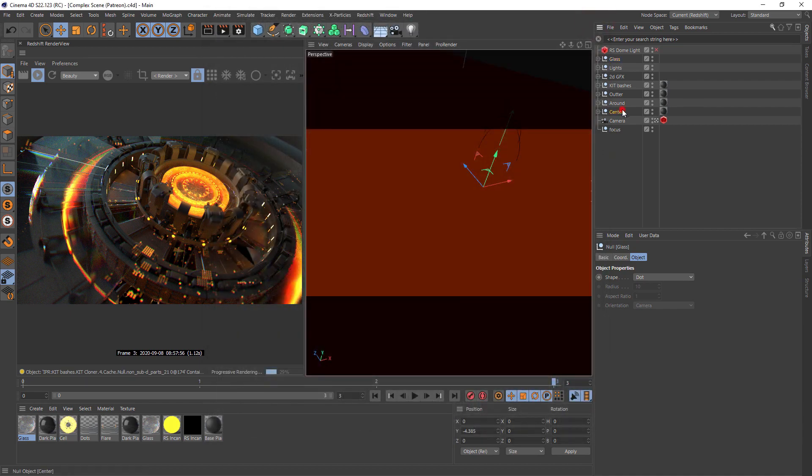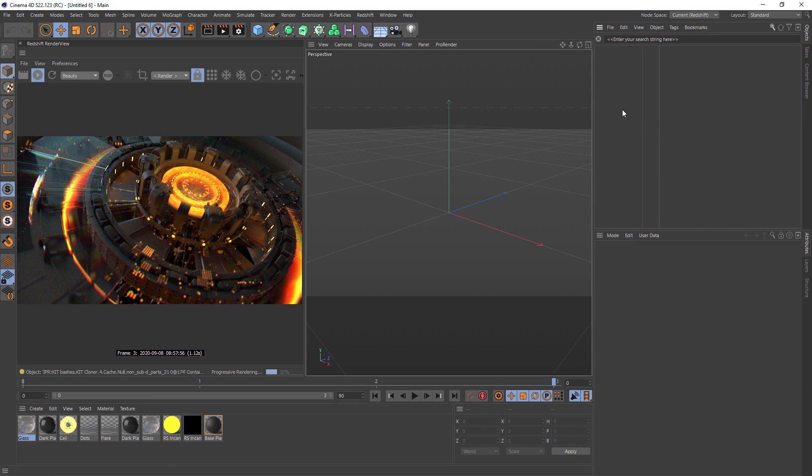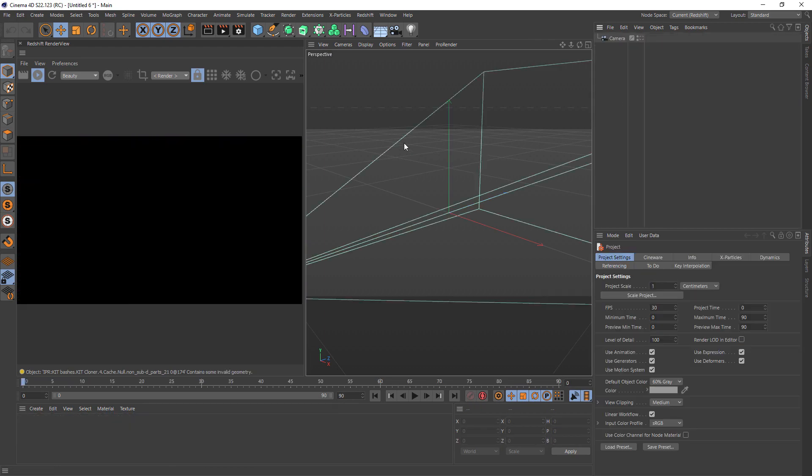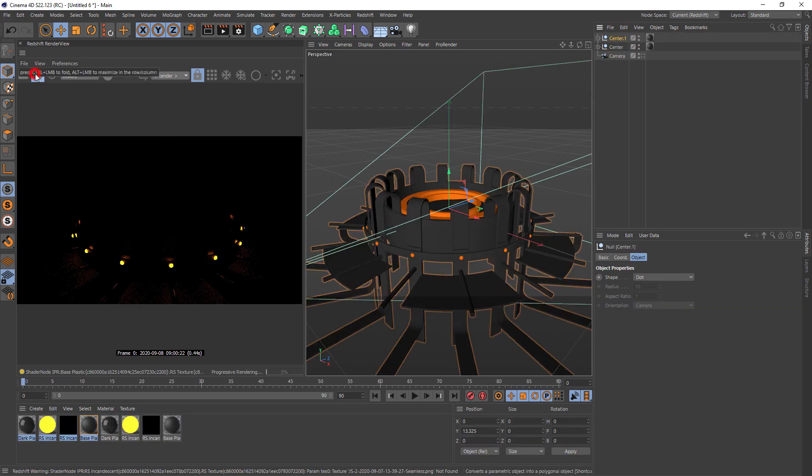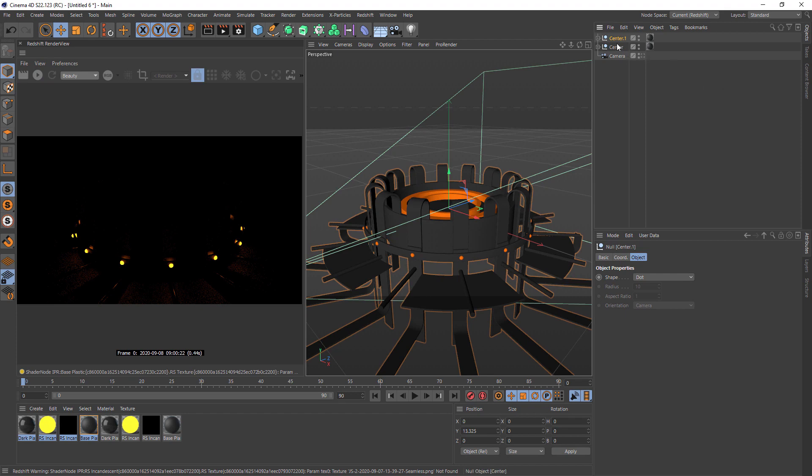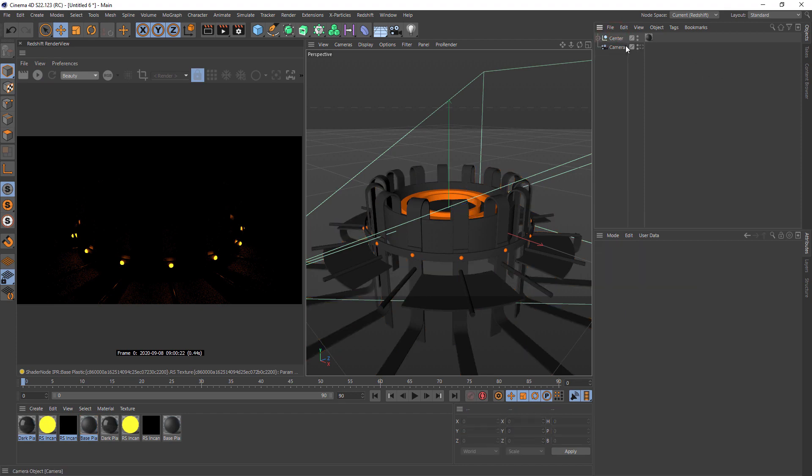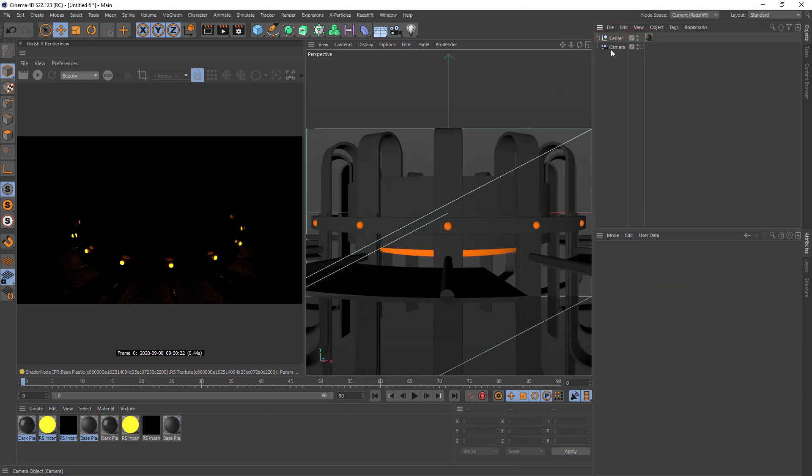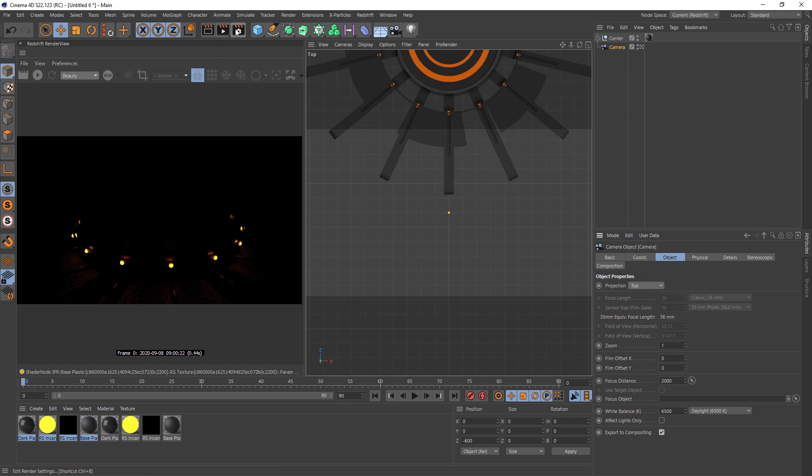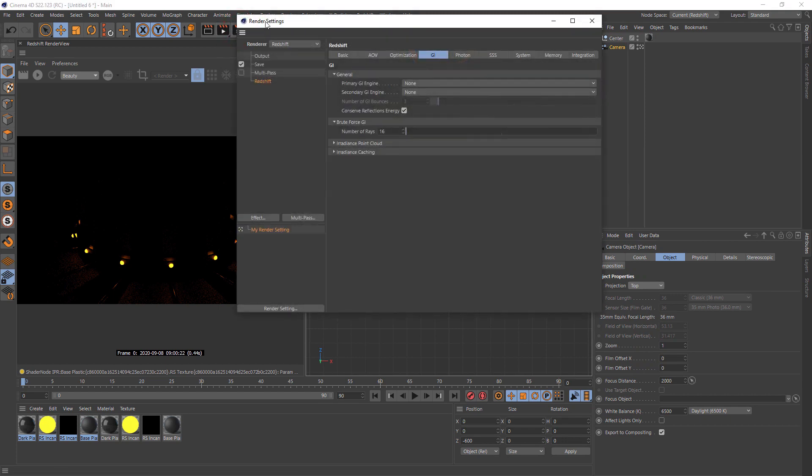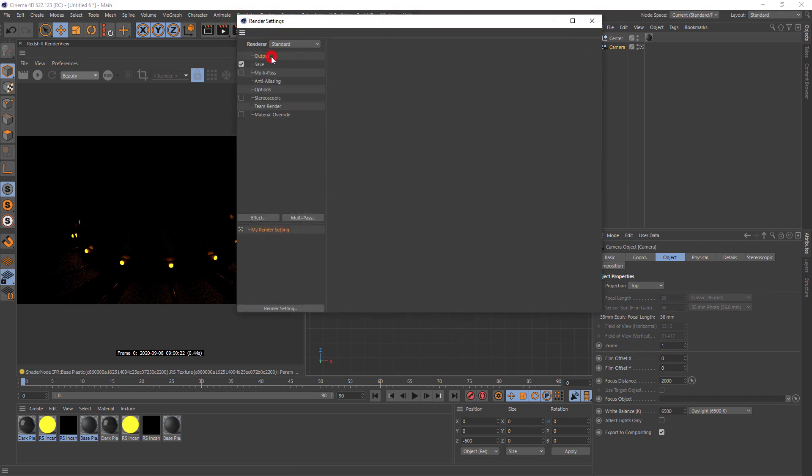Let me show you how to create this cell render texture. For example, we have geometry. Let me disable this. Going to camera. Going to top view. Going to render settings. Change to standard.